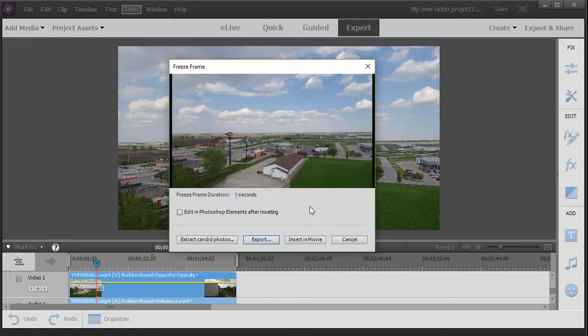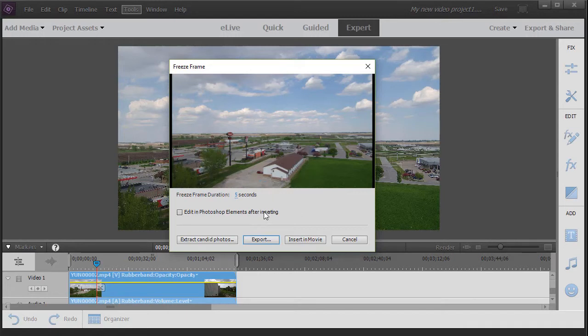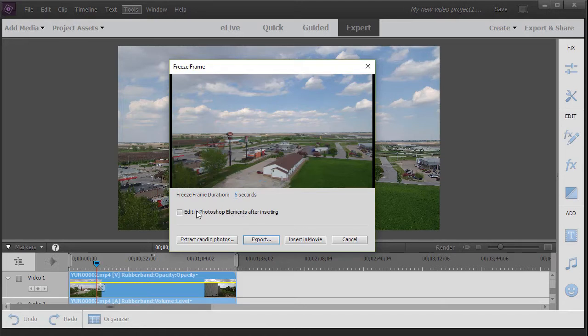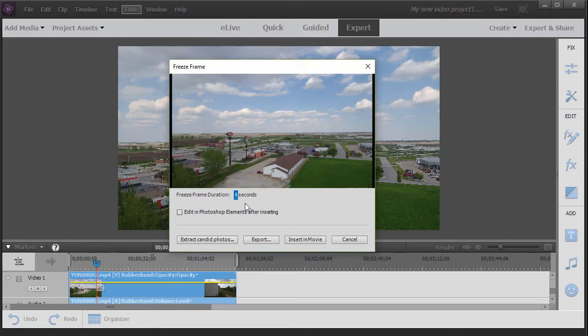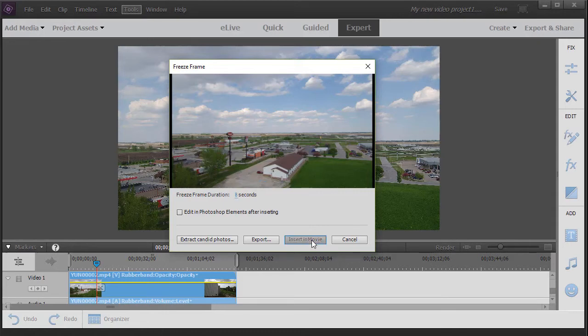The other option is the one we'll use today, which is insert in movie. You also have, if you have Photoshop Elements, edit in Photoshop Elements after inserting. I'll show you another way to get there if you want to. But here's where you can set the duration of the pause in your video. I can just hover the mouse over this and drag it to the right, increasing it up to 99 seconds. Let's just go to maybe seven or eight and we'll insert it for eight. Once I've got the frame duration set, I simply click insert in movie.